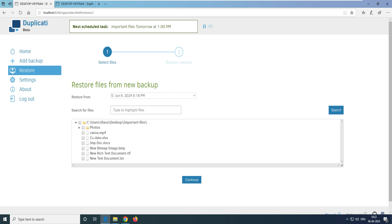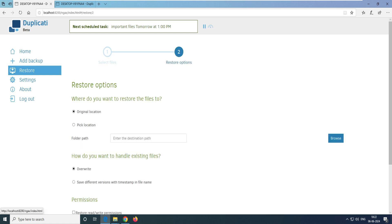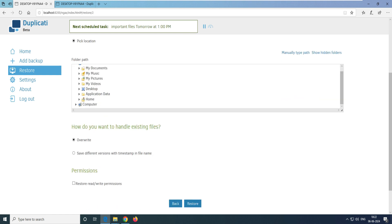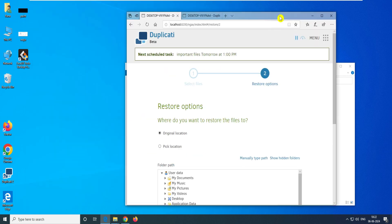It asks if you want to search for a particular file — I don't want to search for a specific file, I want to restore the entire 'Important Files' folder. Right now it's showing the plain text file names, not the encrypted ones. You can select a single file to restore, or select the entire folder. Click 'Continue'.